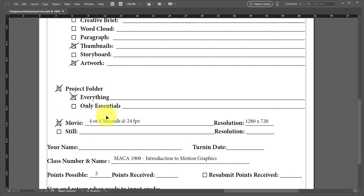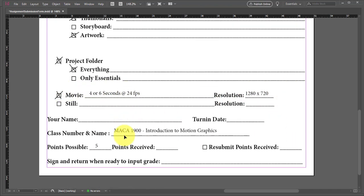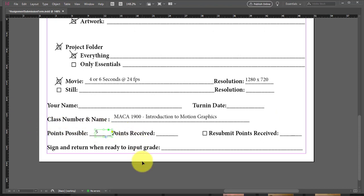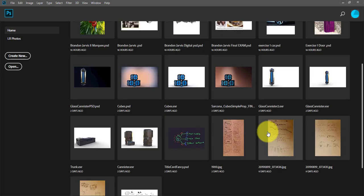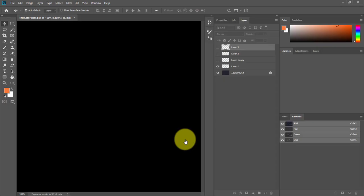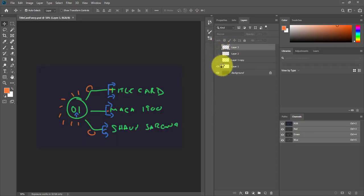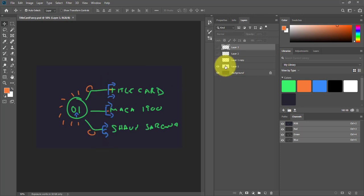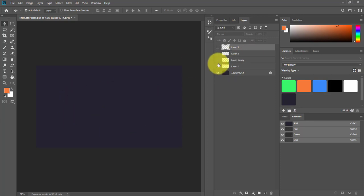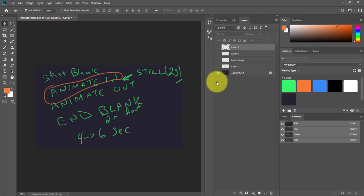The movie will still be four to six seconds at 24 frames per second, 1280 by 720, and this will be worth five points. Just to refresh your memory — this is more of the artwork planning phase, the thumbnail phase, where I'm looking at how each piece is going to be animated and how each one of those blips or line work is going to happen.